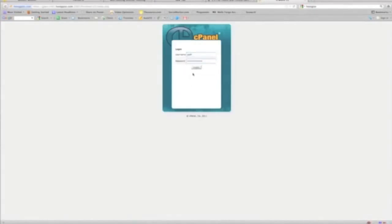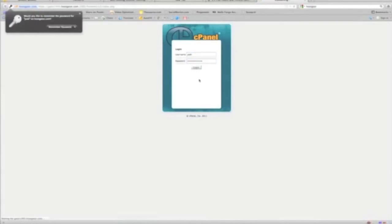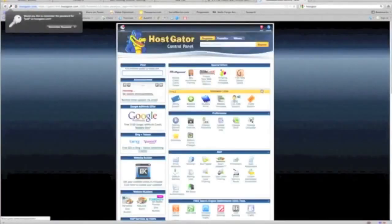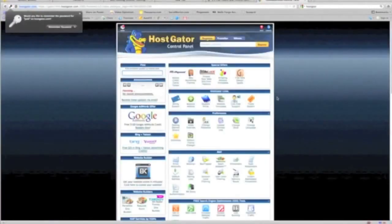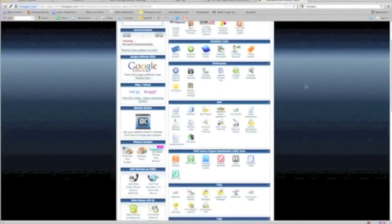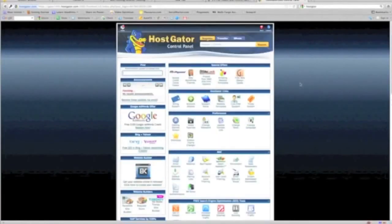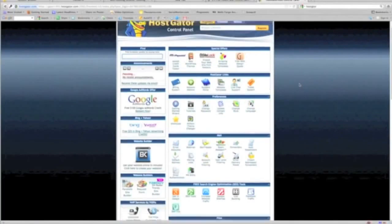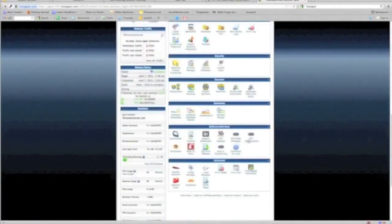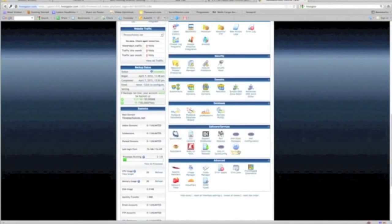Now don't let this overwhelm you. These are just tools that are available at your disposal if you ever want to, if you choose to do so. All you have to be concerned with is one thing to get started and that is Fantastico Deluxe down here under Software and Services. This smiley face, just remember that it's that easy.